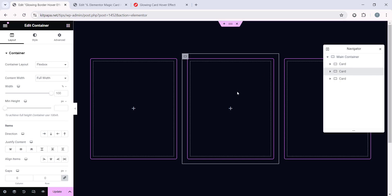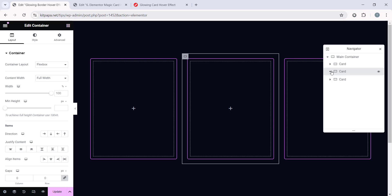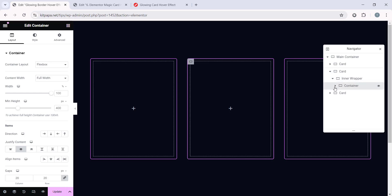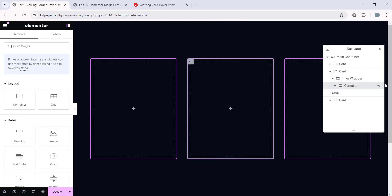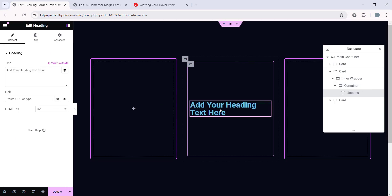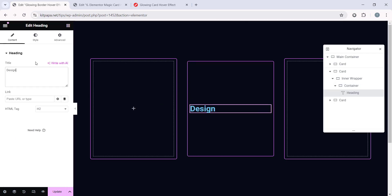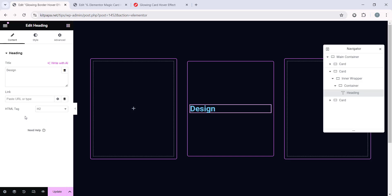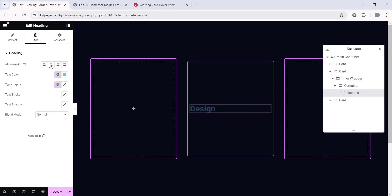All right, now I'm gonna start adding contents inside this middle container. All right, so let's open this Card Container in the middle one. And inside this container, I'm gonna add a Heading Widget. And let's change the text here and make sure you select the HTML tag to H2. Then let's go to the Style tab and make it Alignment Center.